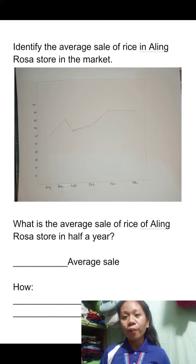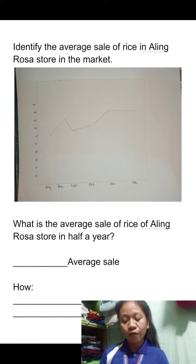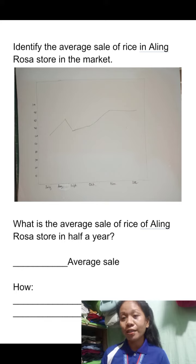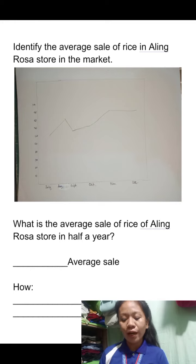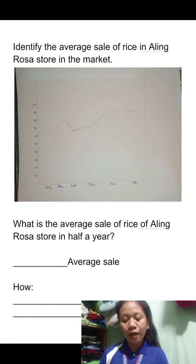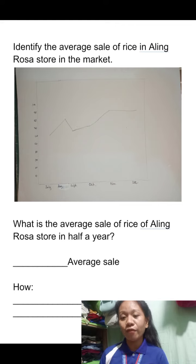My next example — on the next slide, you can see there is another figure. My learning competency in this part is to identify the average sale of the rice in Aling Rosa's store in the market. It is only half a year, so we have July, August, September, October, November, and lastly December. The question is: what is the average sale of the rice in Aling Rosa's store for the half year, and how do you get the average sale.